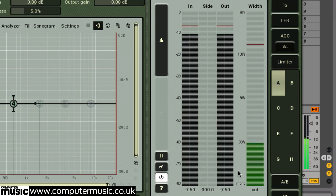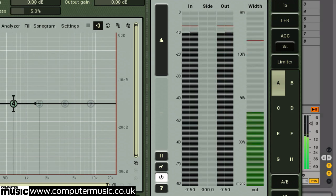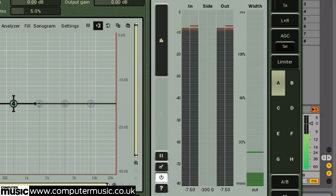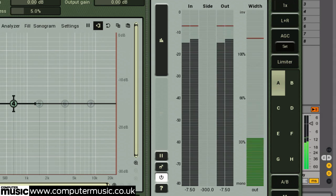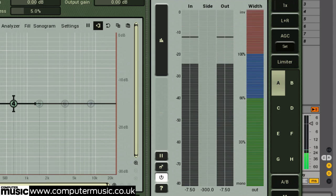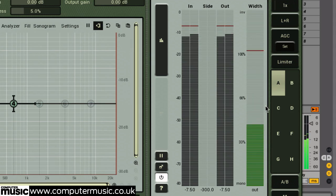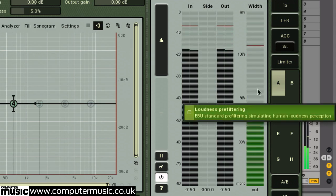The width meter shows the stereo width of our signal. No display is mono. Blue meters show the signal is almost out of phase, and red is out of phase.